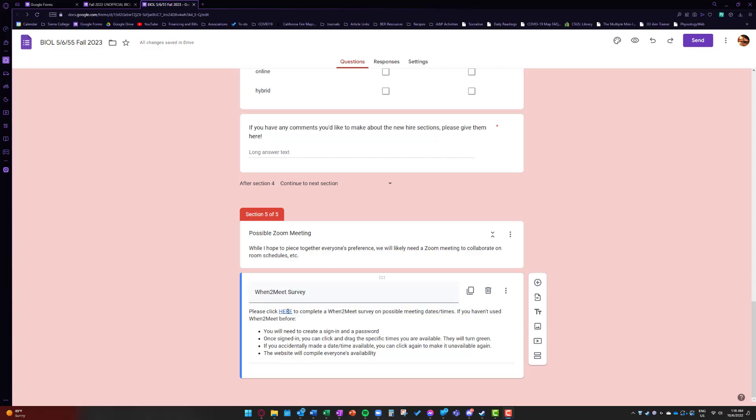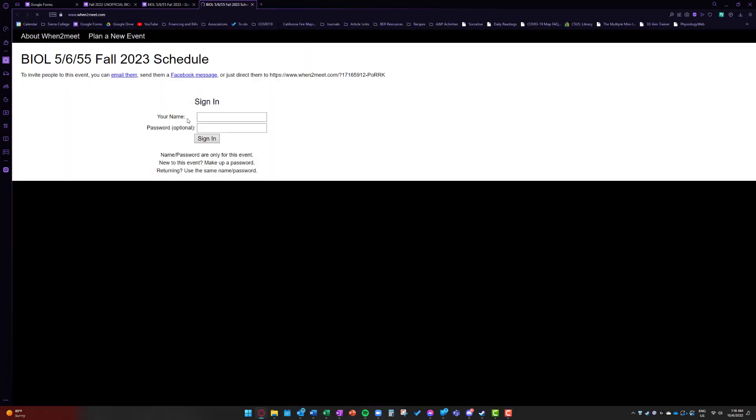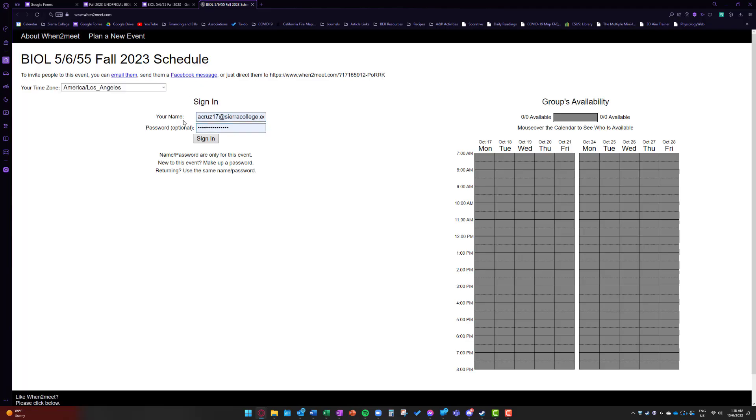I'm just going to go ahead and actually access the survey. It's going to ask me to sign in. As you can see, I've already been using my CR College email. I've got a password that's already been saved. So I'm just going to go ahead and sign in.